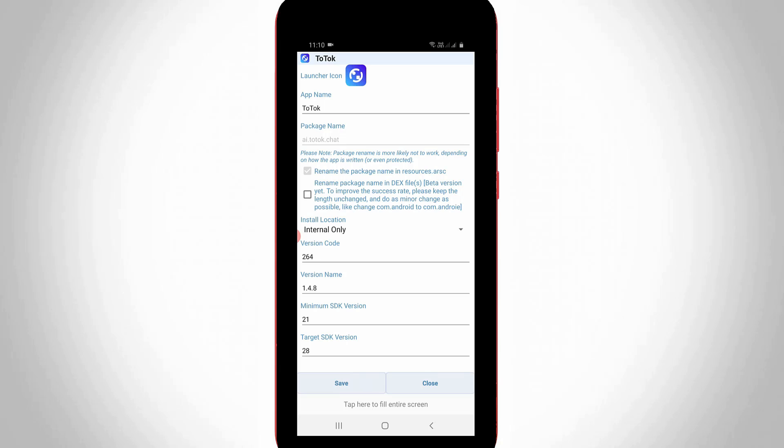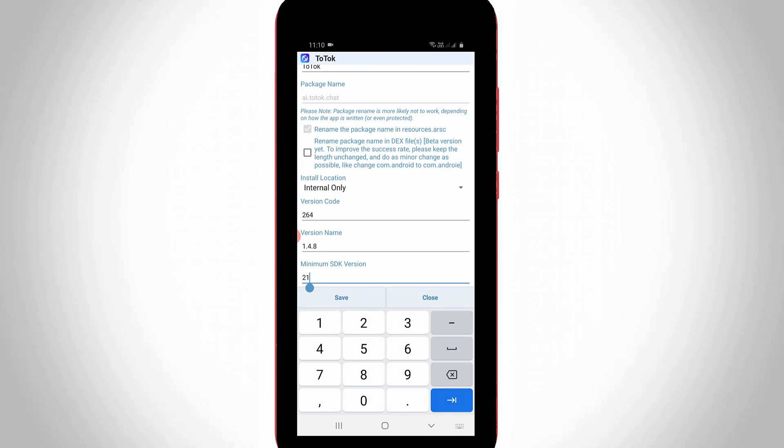But in this section you can click to change this value from the following option minimum SDK version, and it is default set to 21, but you can change to 14 and then click to save the changes.